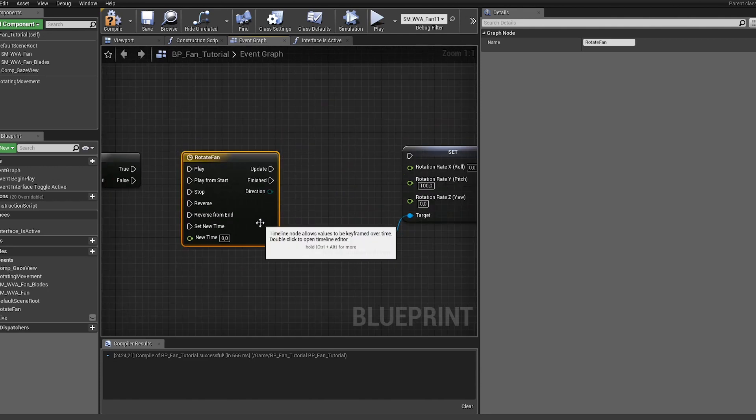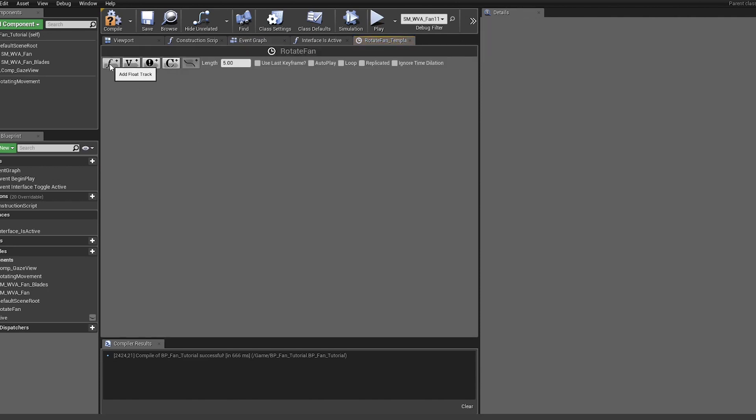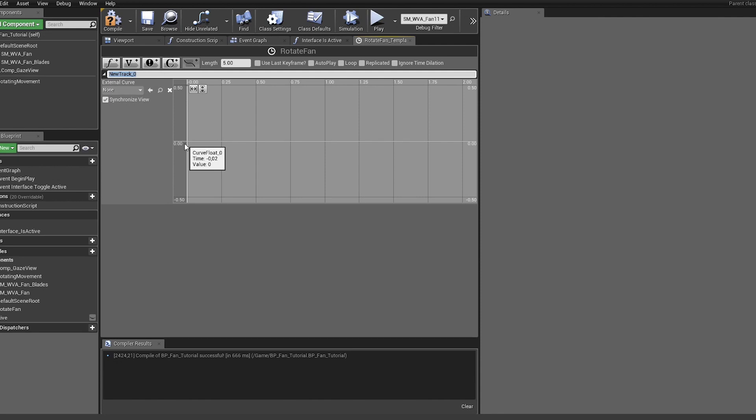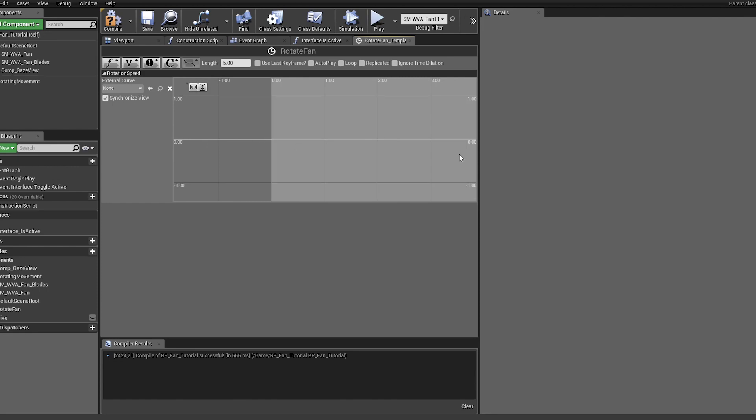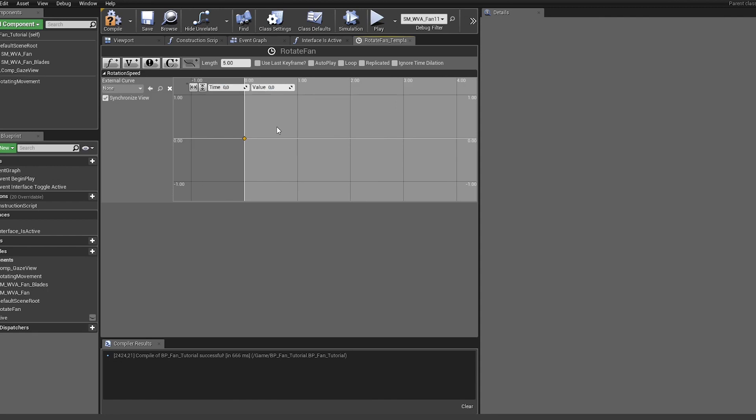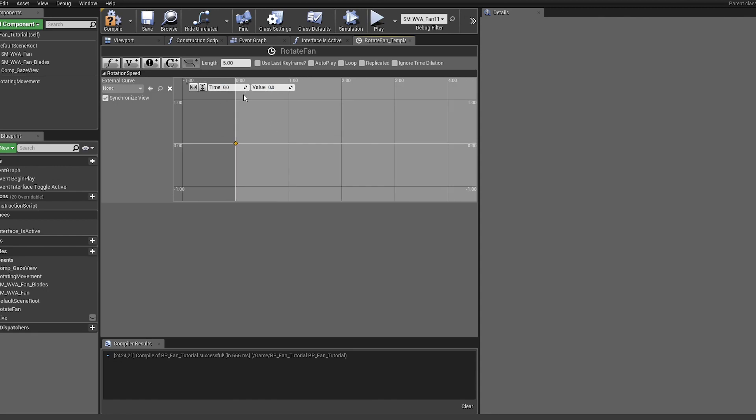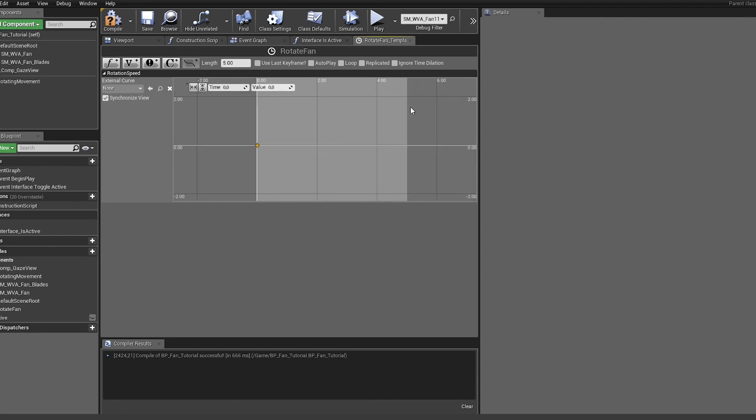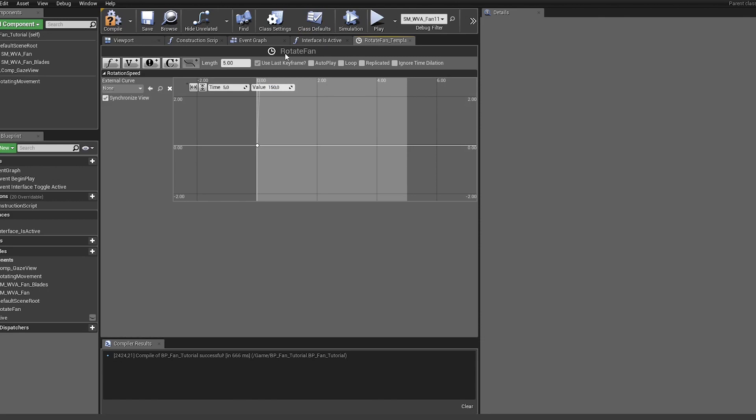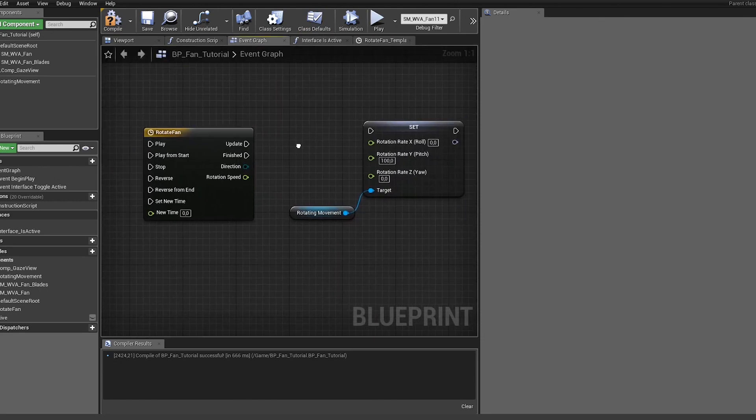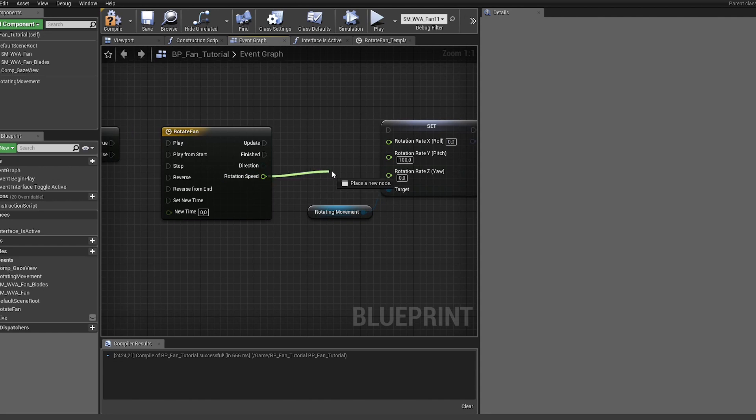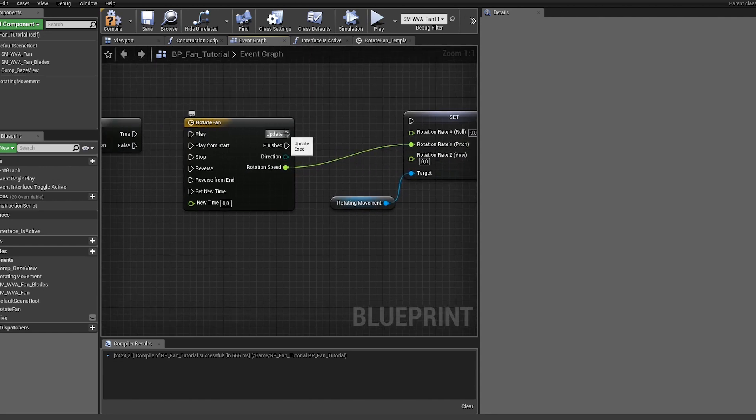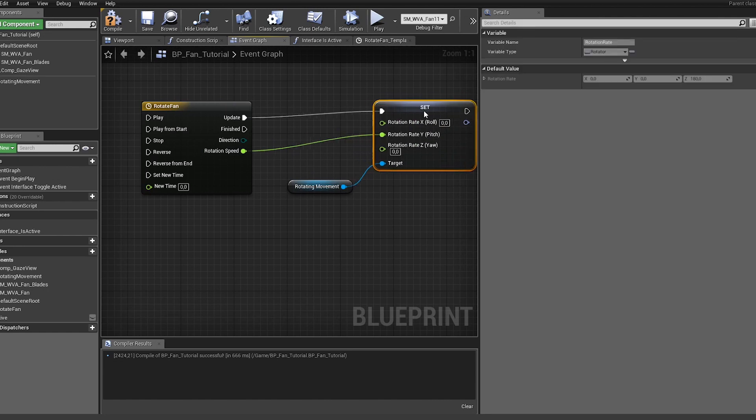We open up the timeline and add a new float component. This is our rotation speed. Let's start off with zero zero, so at the beginning there should be no rotation at all. After five seconds I want to have my 150 speed in there. I put this value into my rotation y axis, connect the update function.